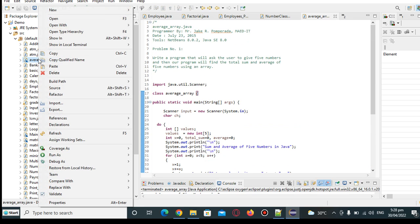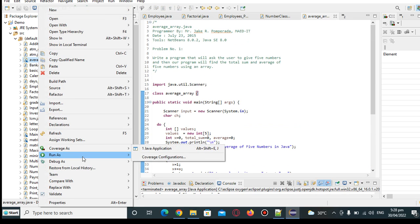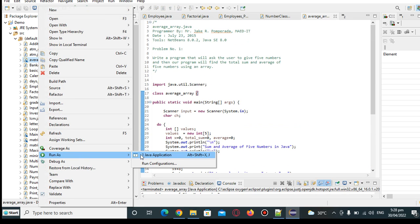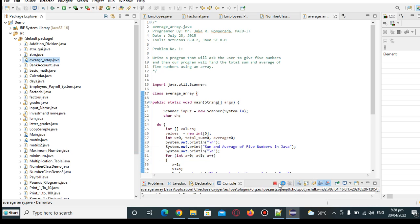Okay so let us right click here, run as Java application.